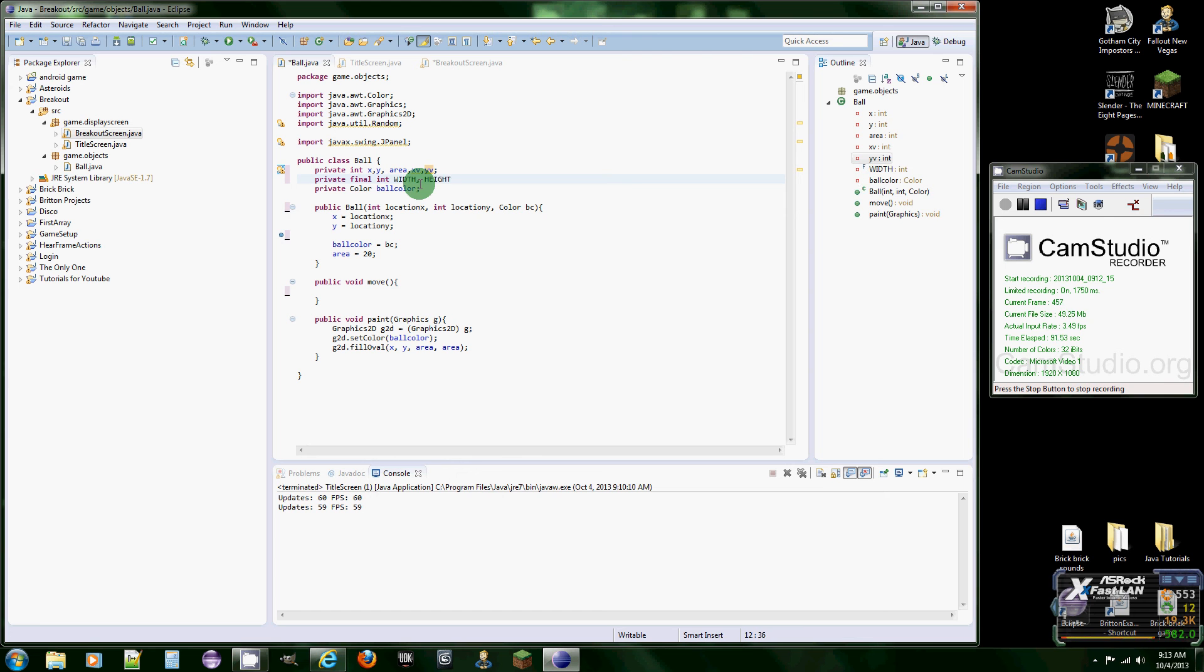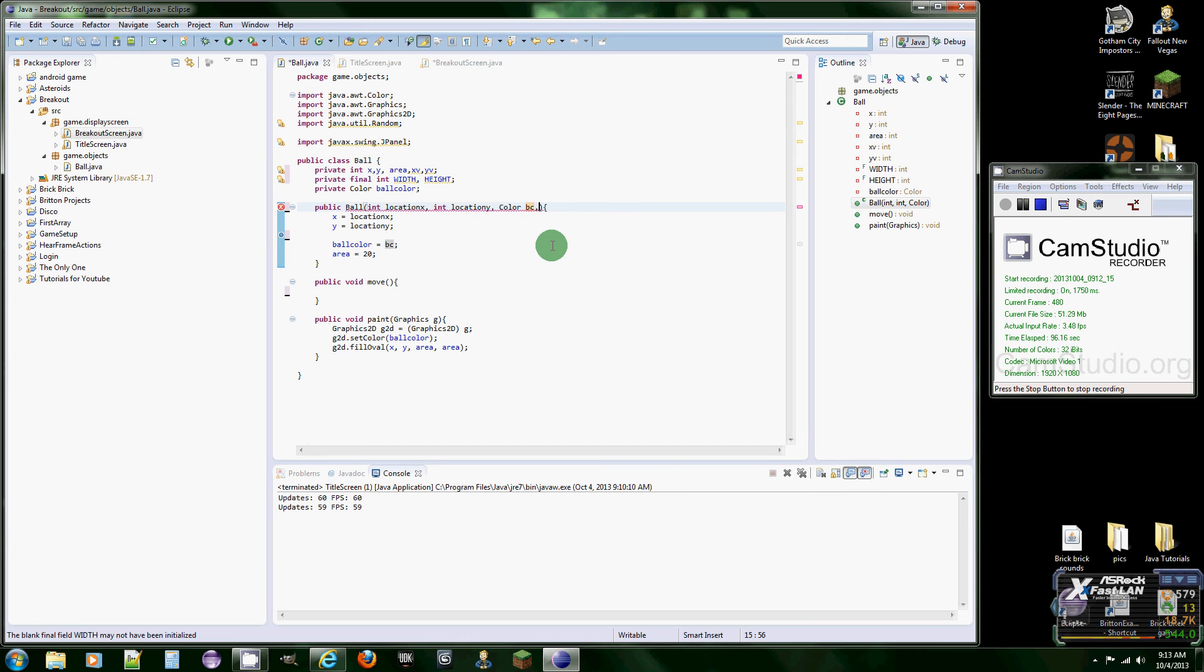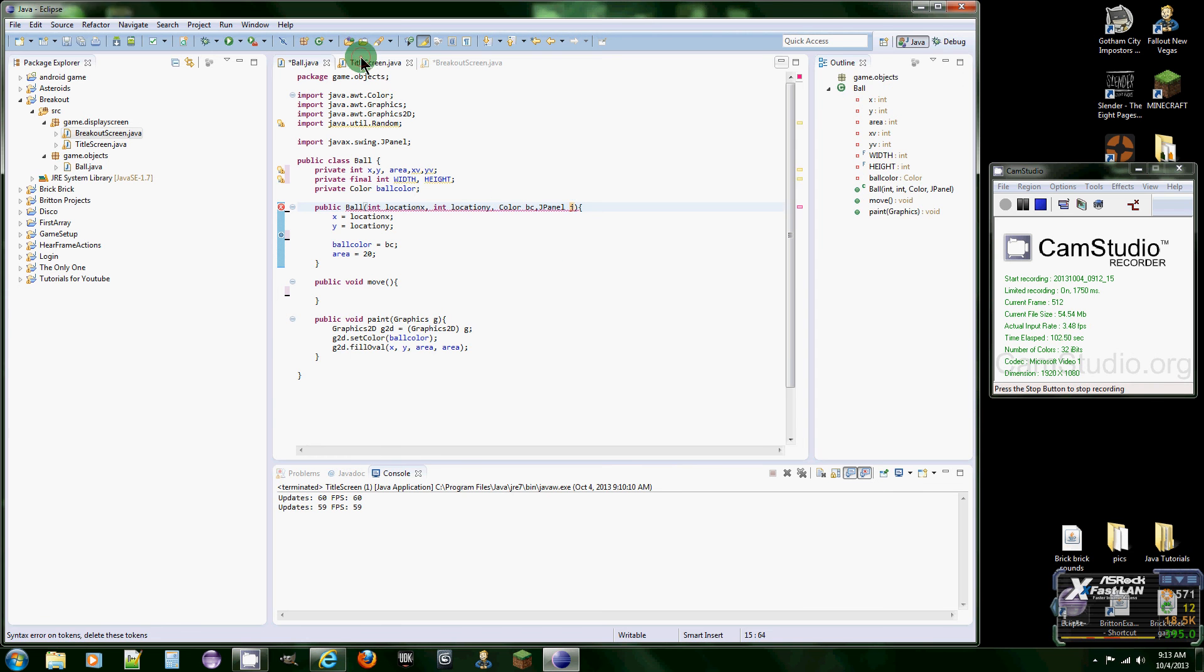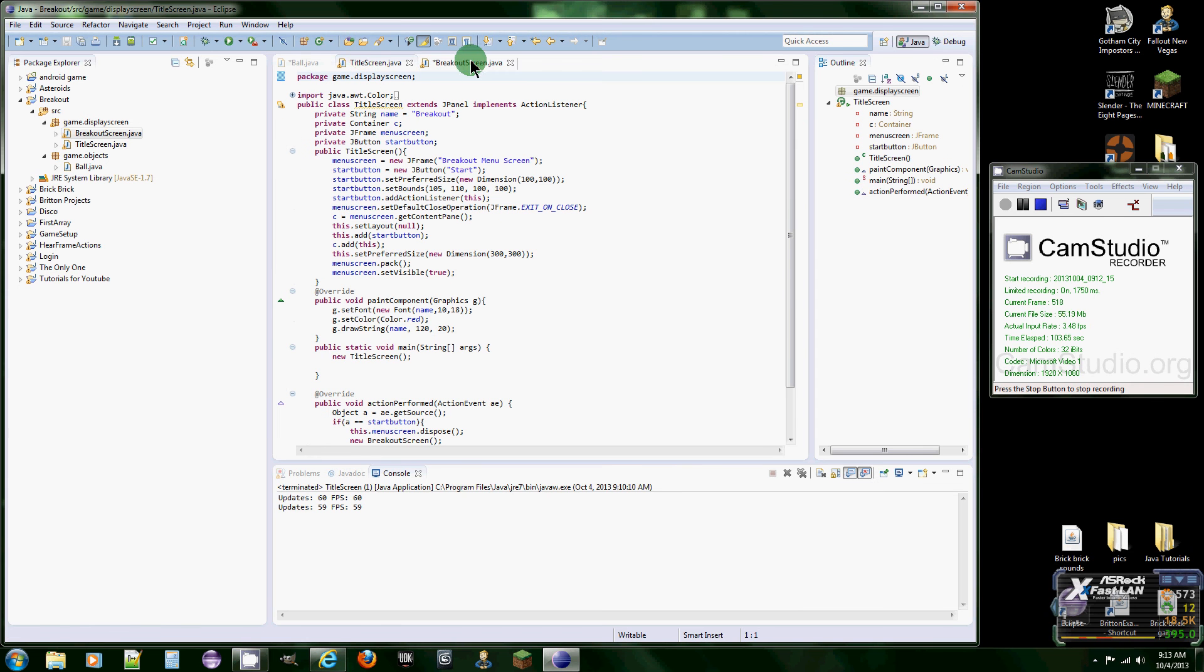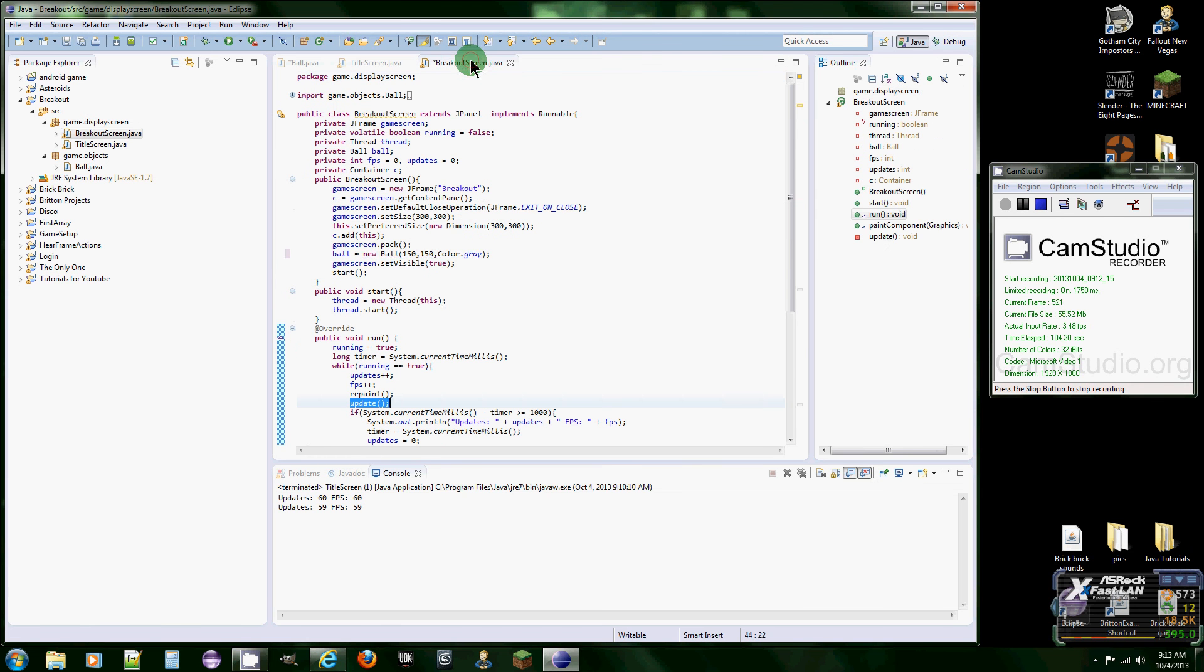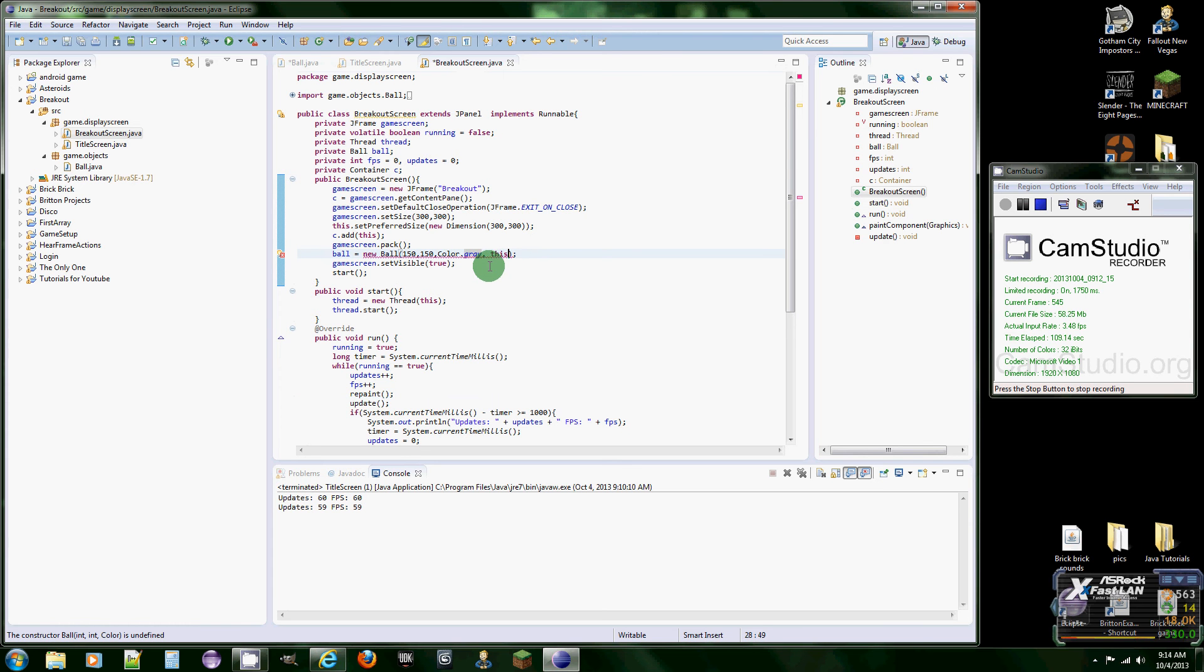And this is going to be width and height. And this is going to be the width and height of the JPanel. So what we're going to need to do is put JPanel in our parameters so we can get the width and height of the screen.